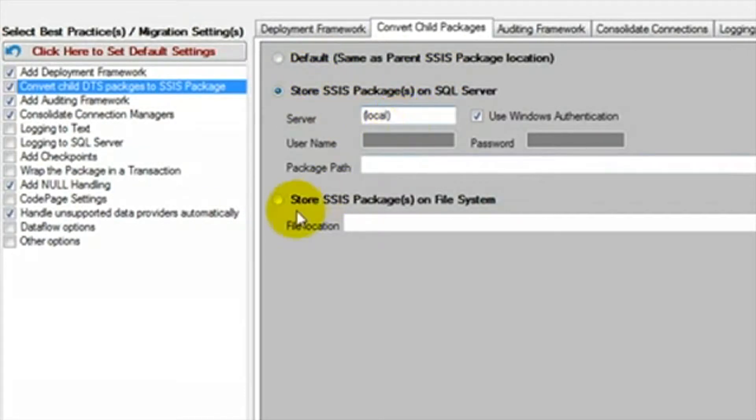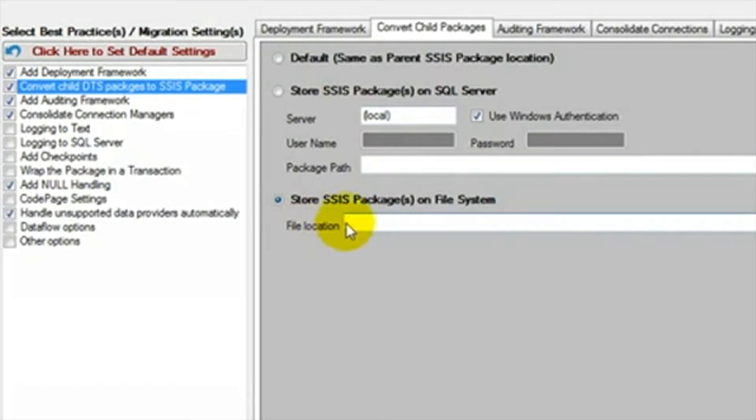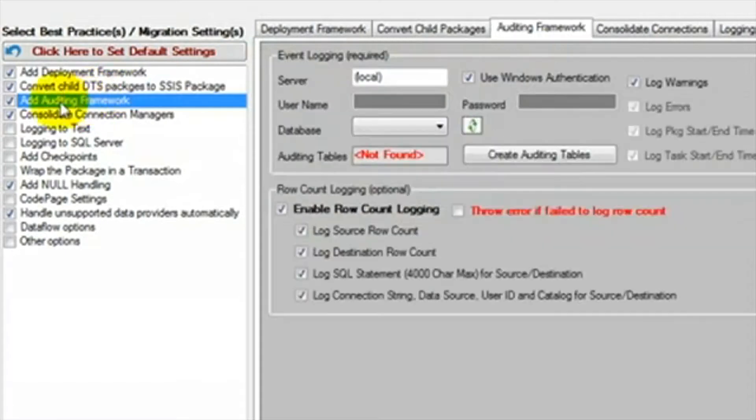We can select the location to transfer these child packages. Just like the parent, they can be saved on a server or a folder location. We will select the option to place them in the same location as the parent packages.